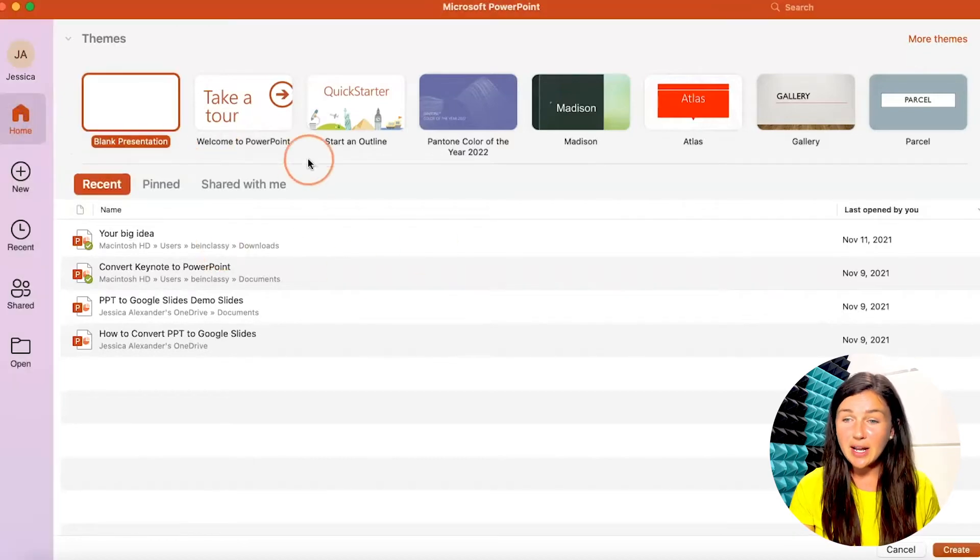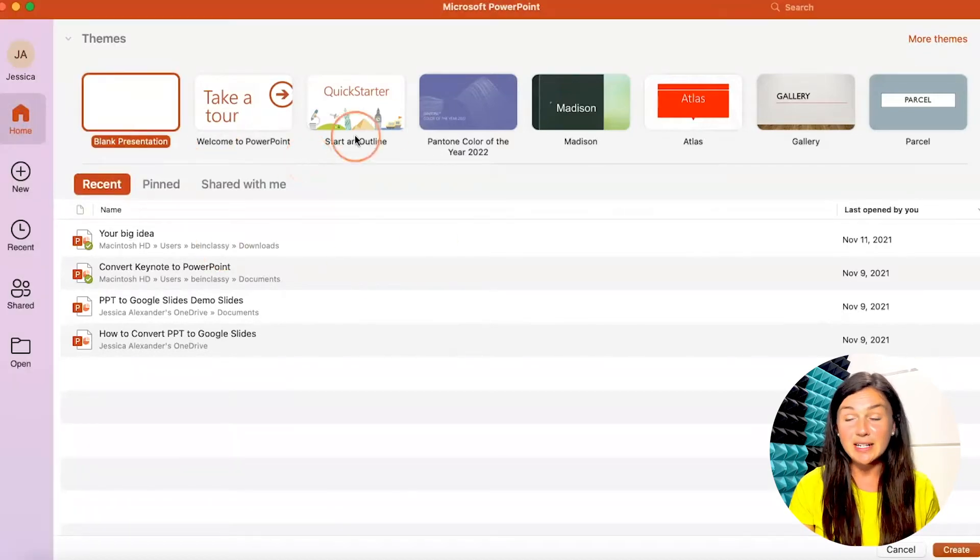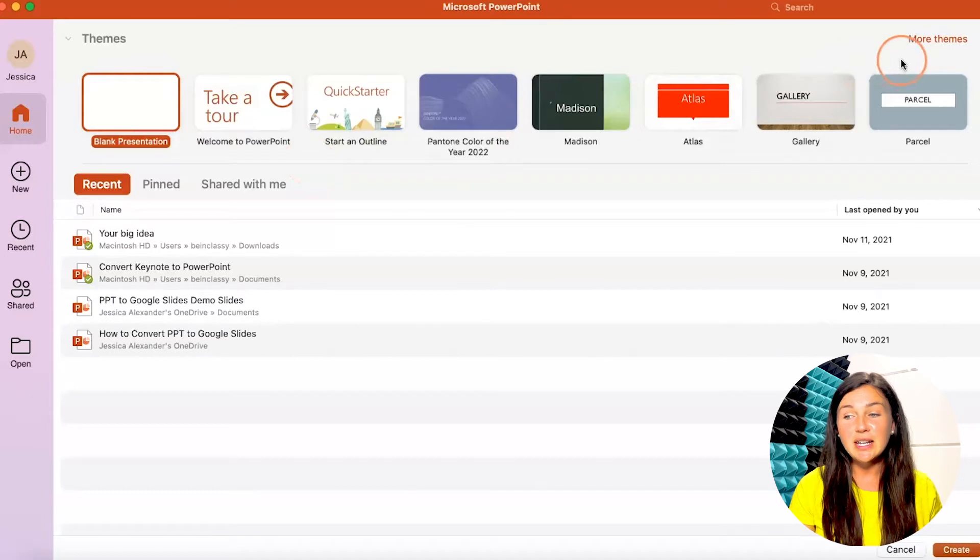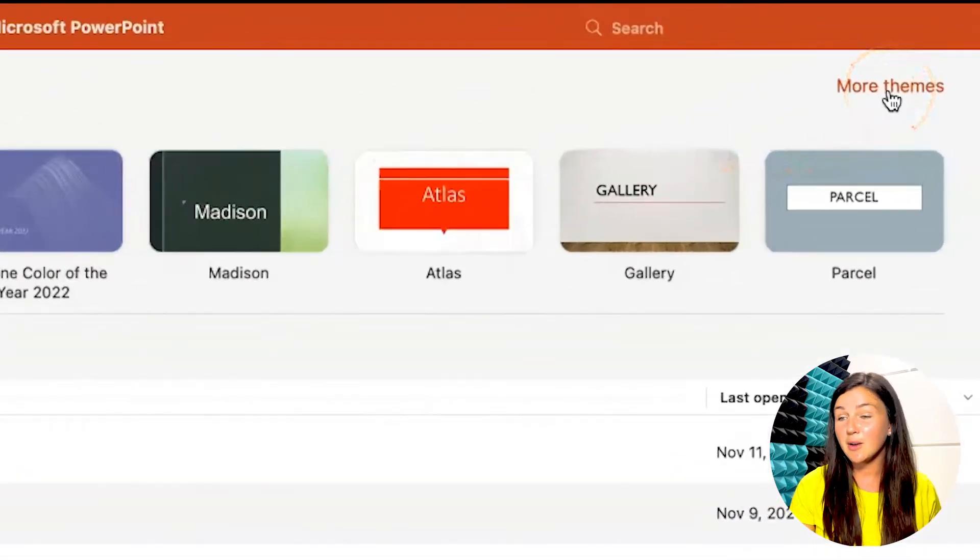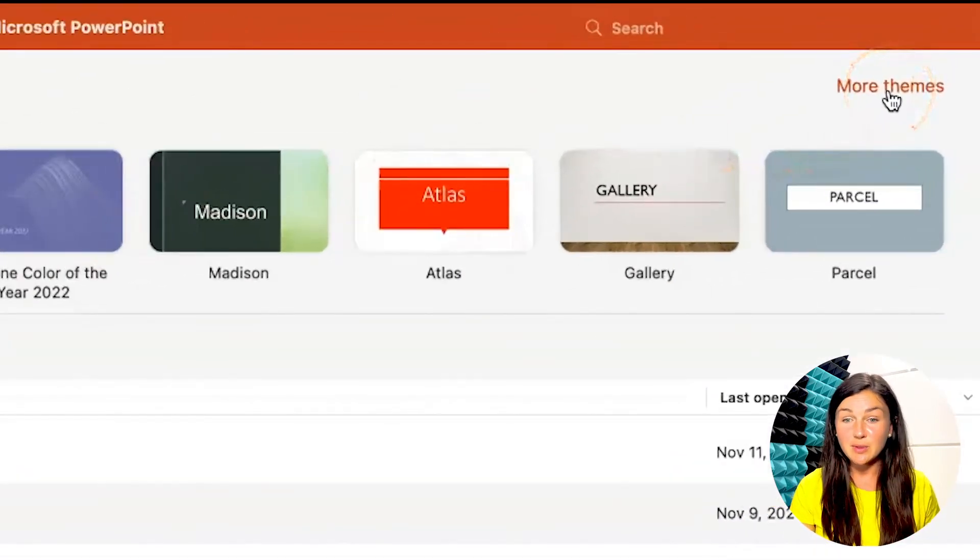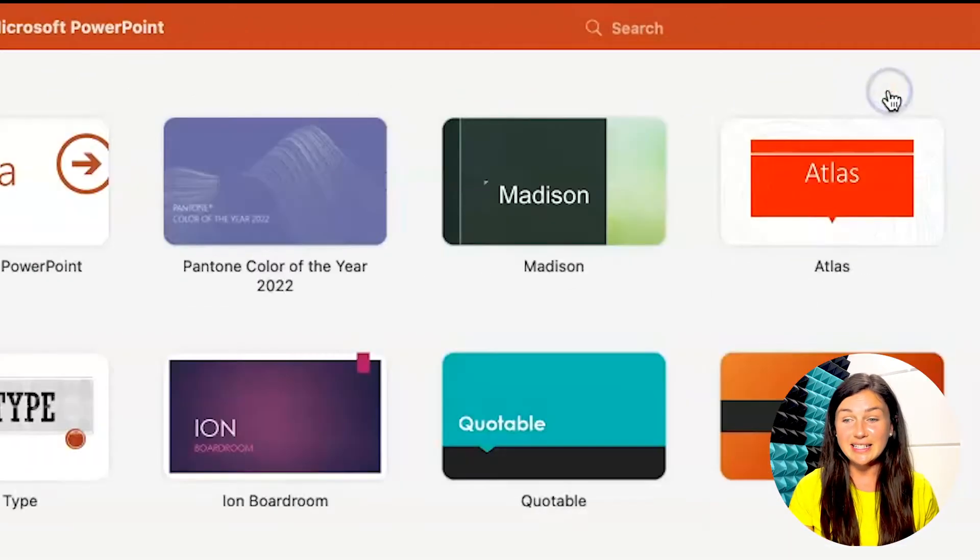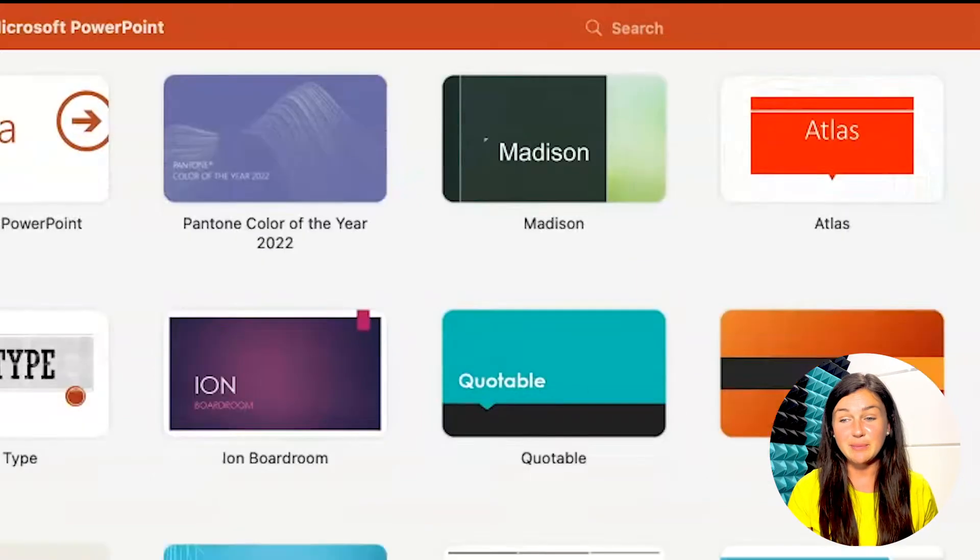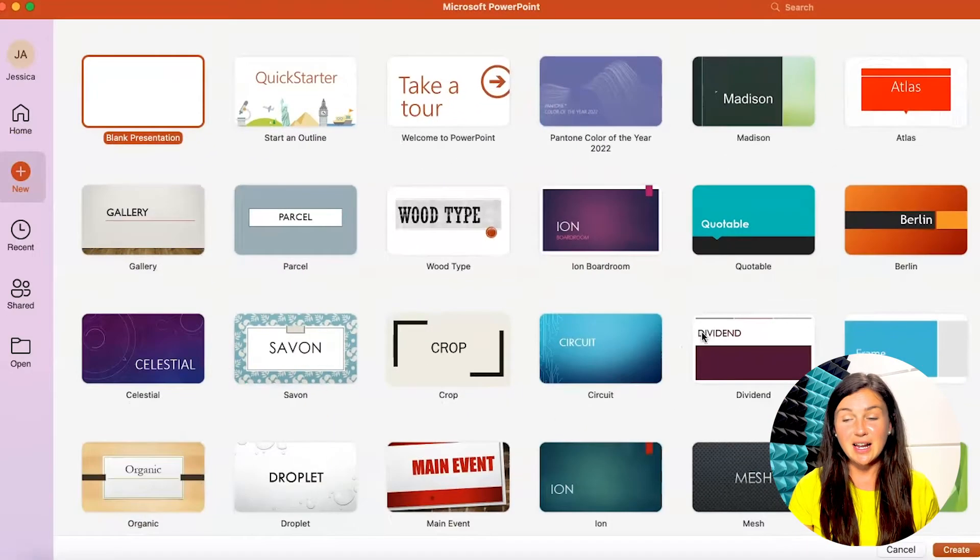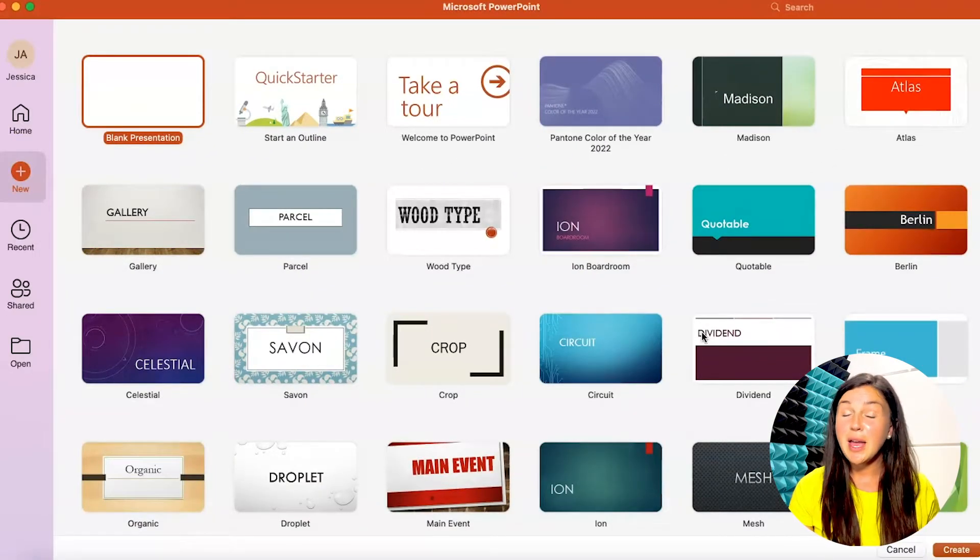So if you're on the home page after opening it up you can navigate to the top right corner and click on more themes to choose from the already existing templates Microsoft gives you. There's a lot of great options to choose from.